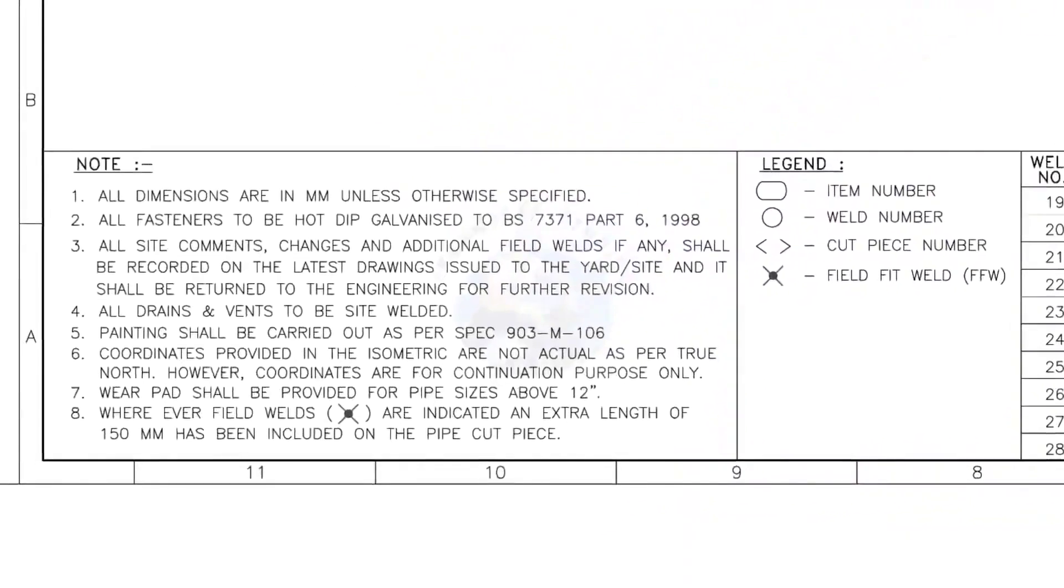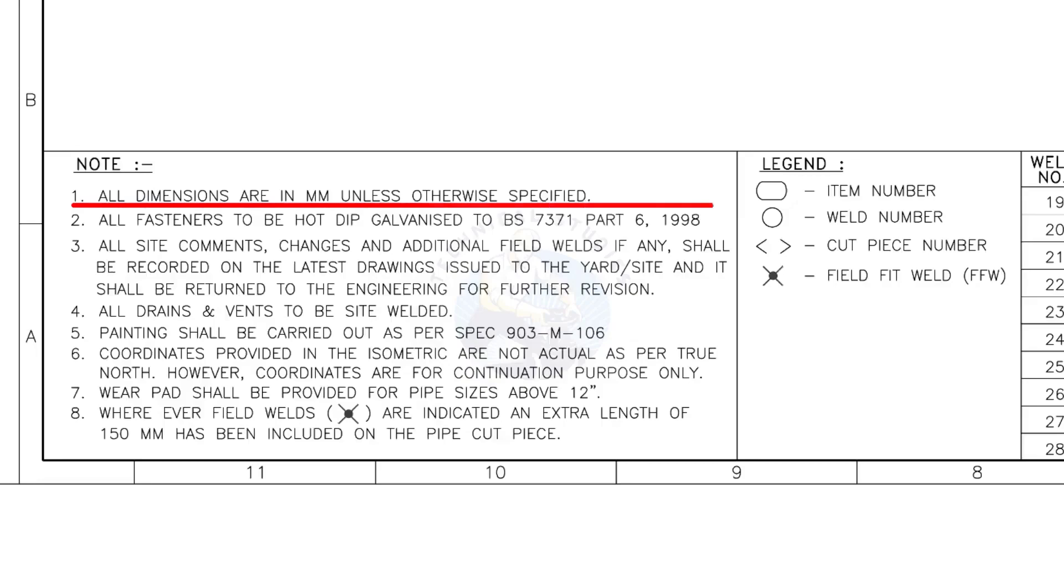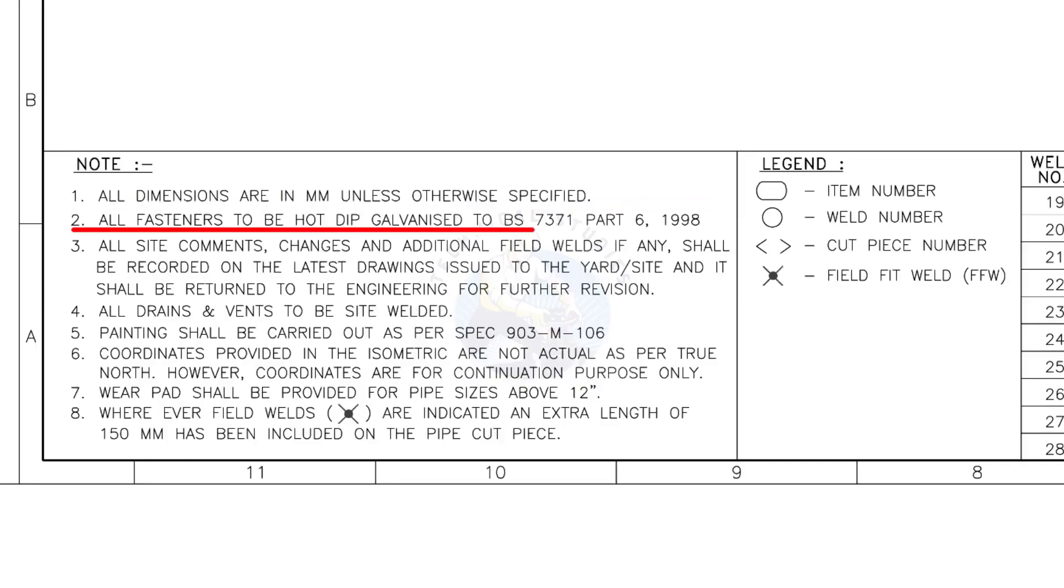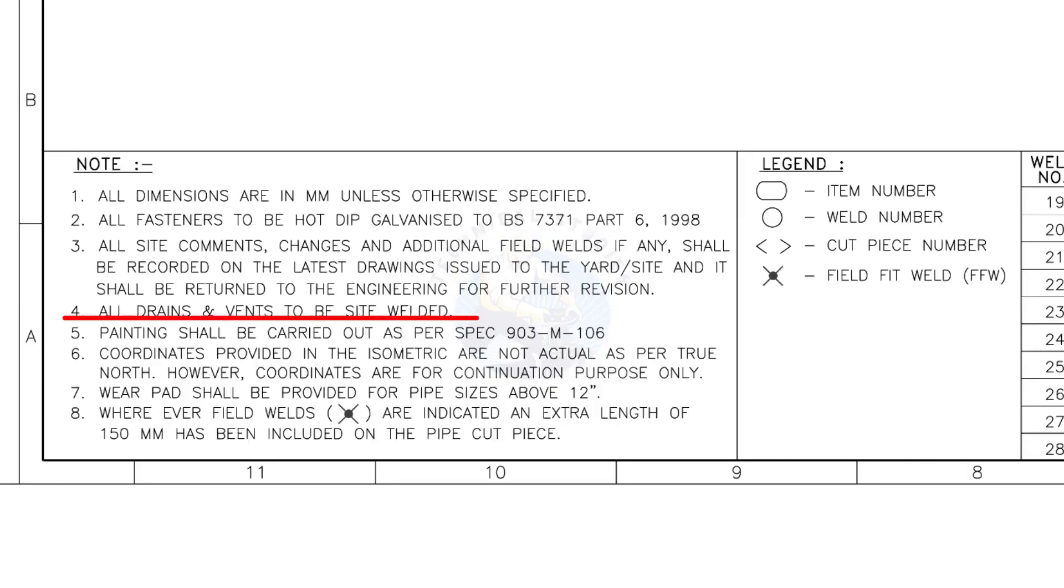Let us go to the notes. I will read the important notes for you. All dimensions are in millimeter, unless otherwise specified. All fasteners to be hot dip galvanized. All vents and drains to be site welded.